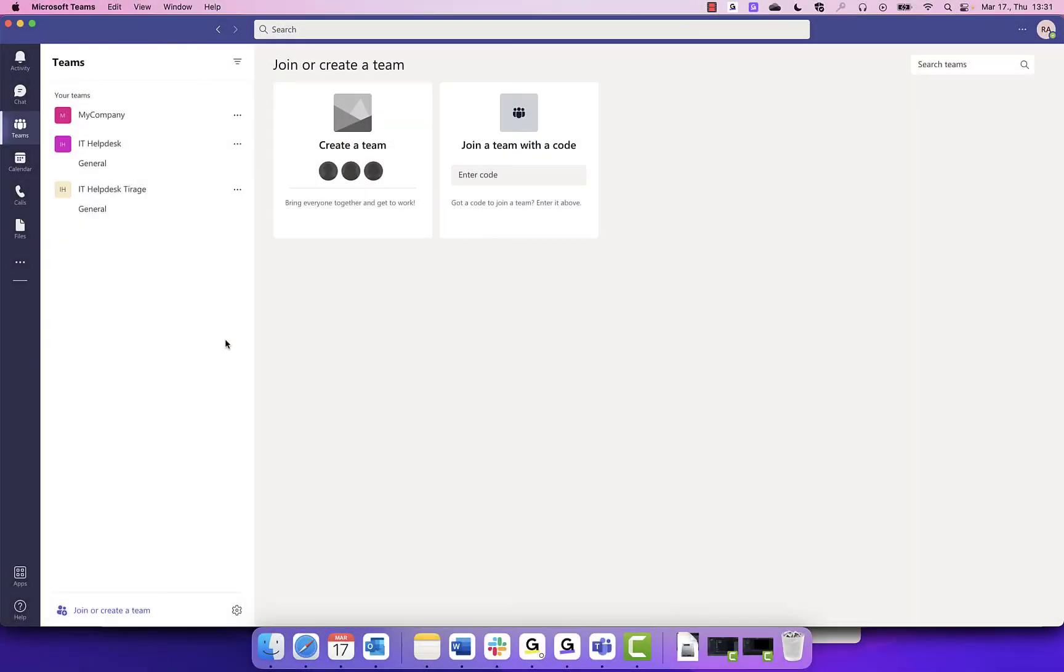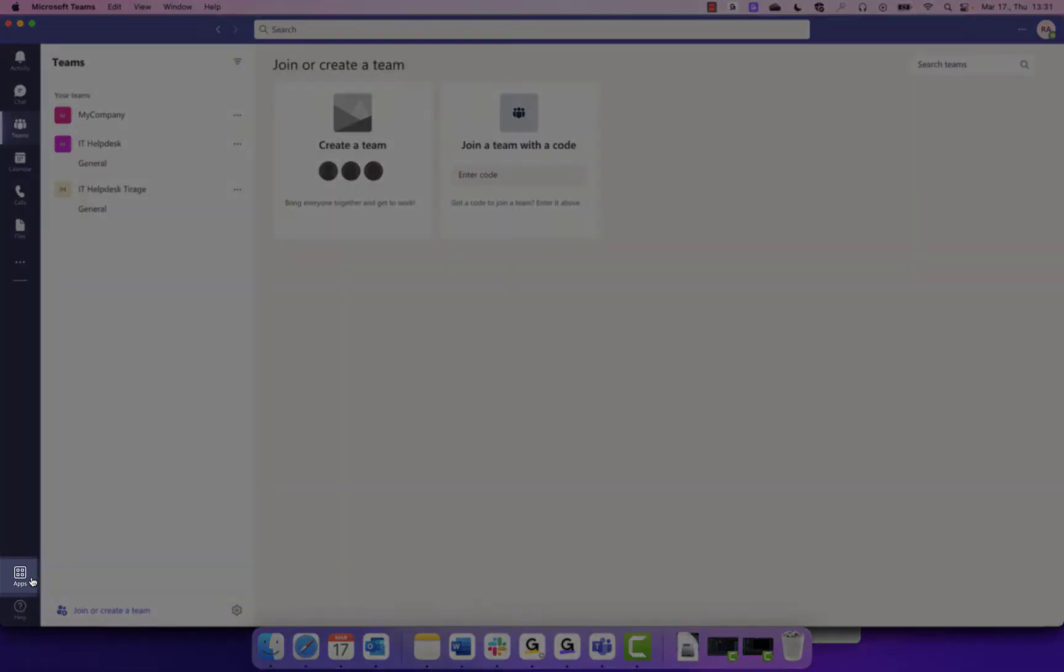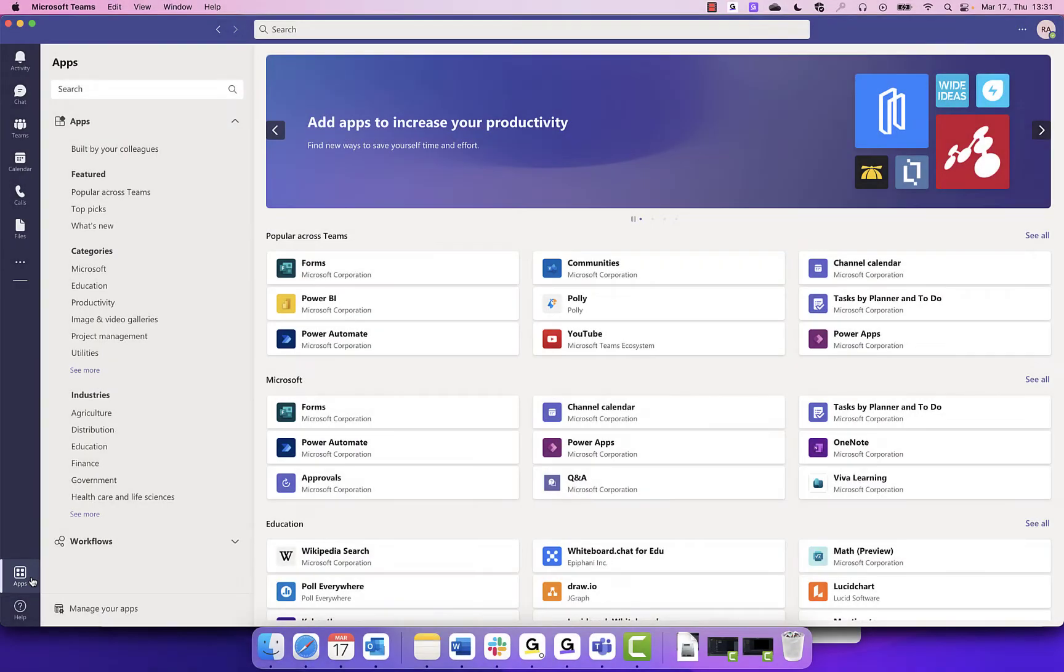To connect both newly created teams to GoToResolve, click on the Apps icon on the left-hand side.